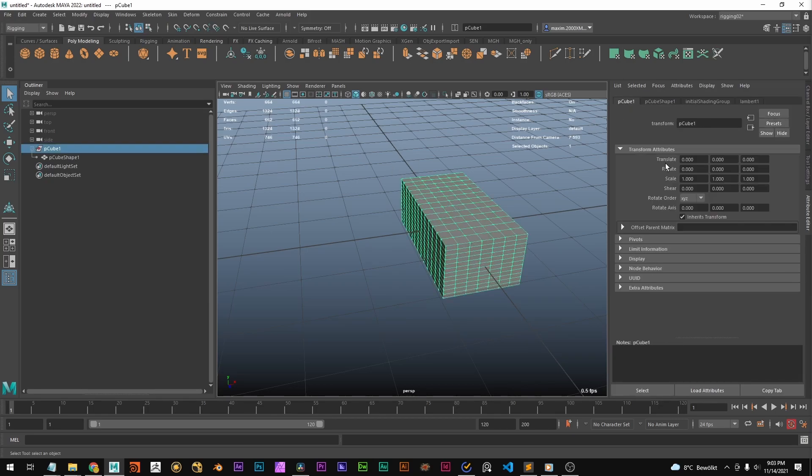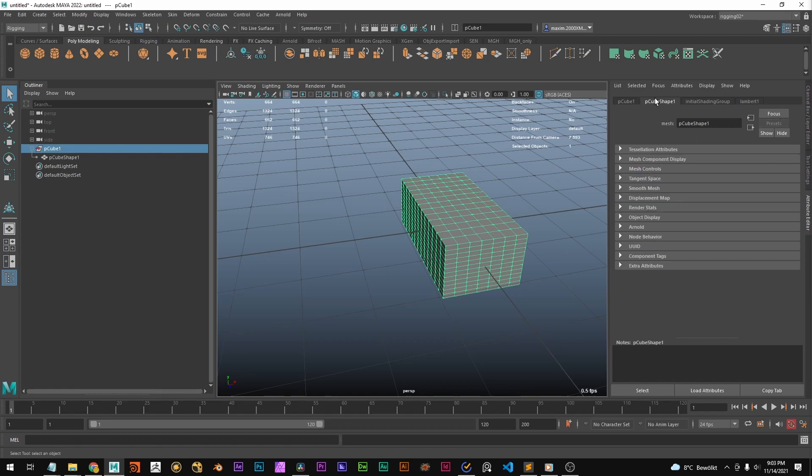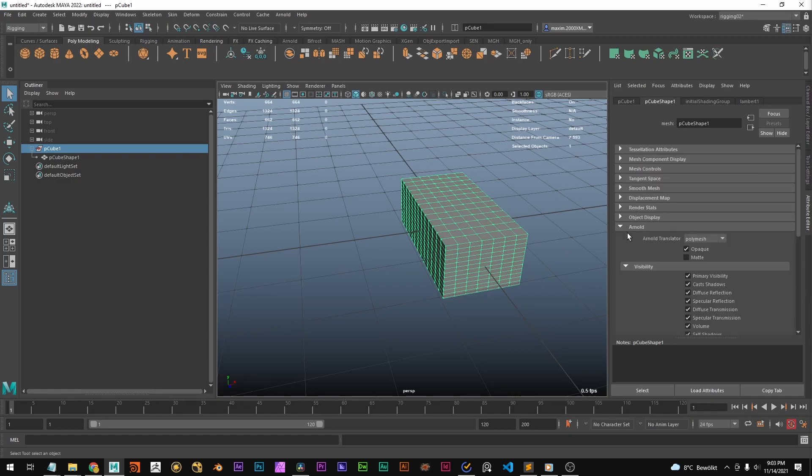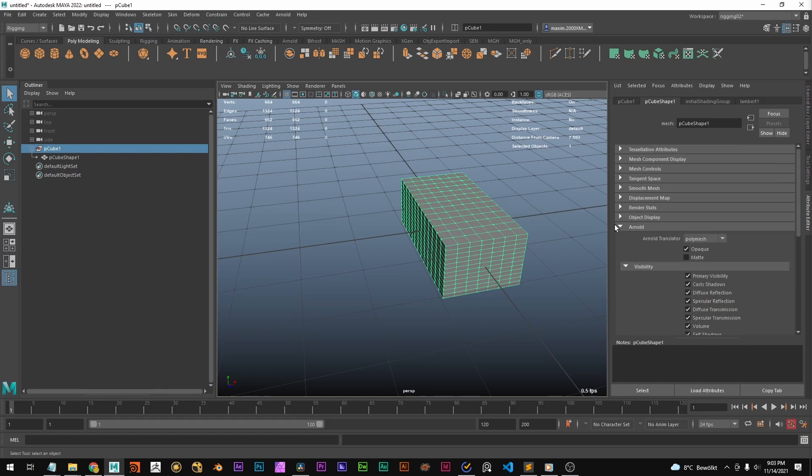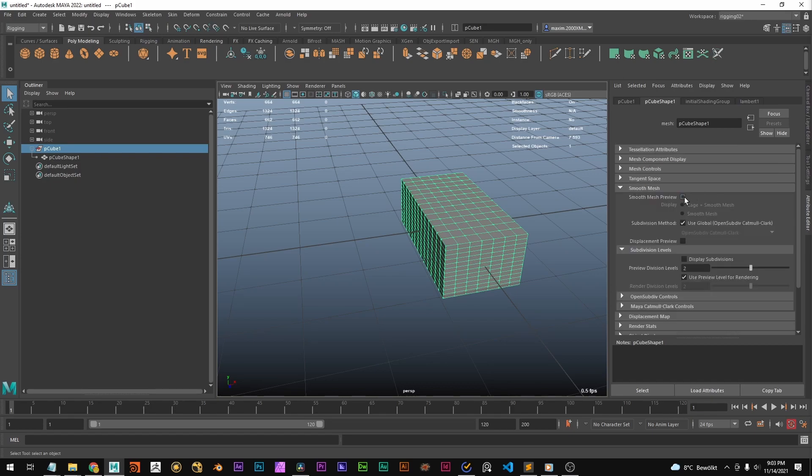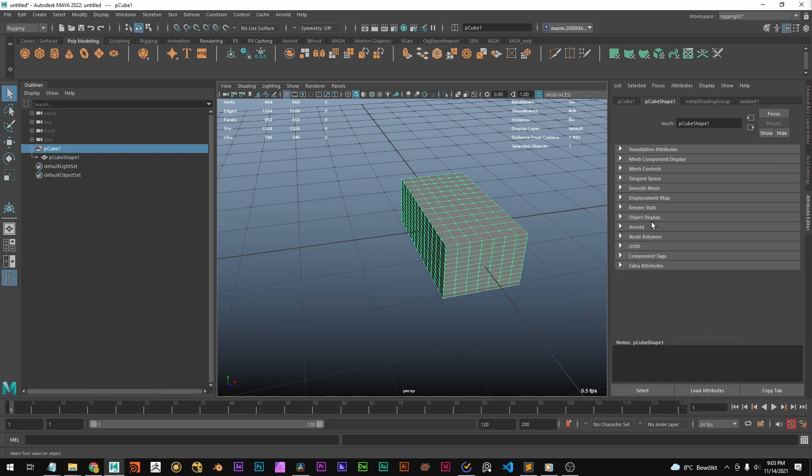This is the transform where you have the transformations, translate, rotate, scale. And this is the shape node where you can for example set render node settings if you want to add displacement or subdivisions for rendering. Or if you want to see it as a smooth mesh or something. That you can set in here in the shape node.